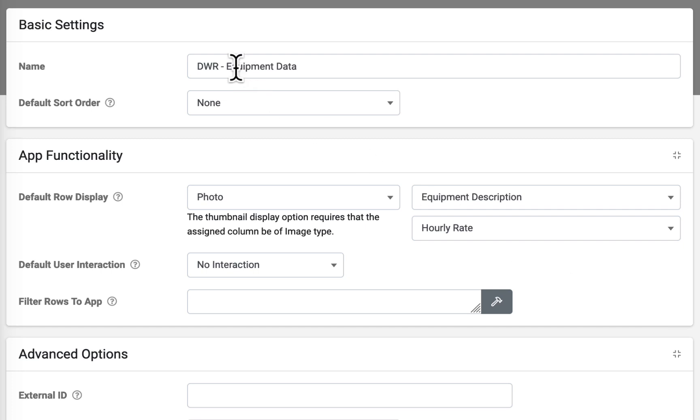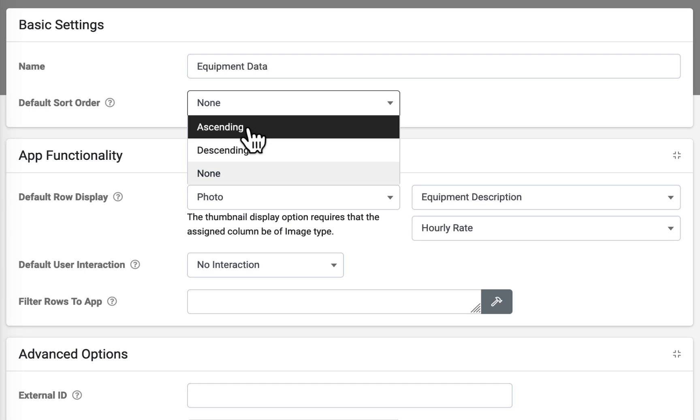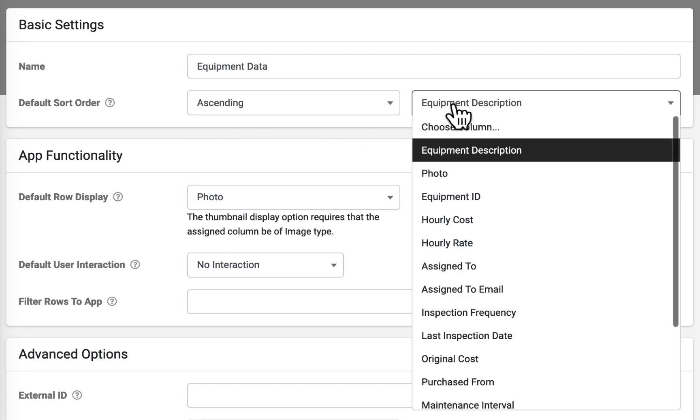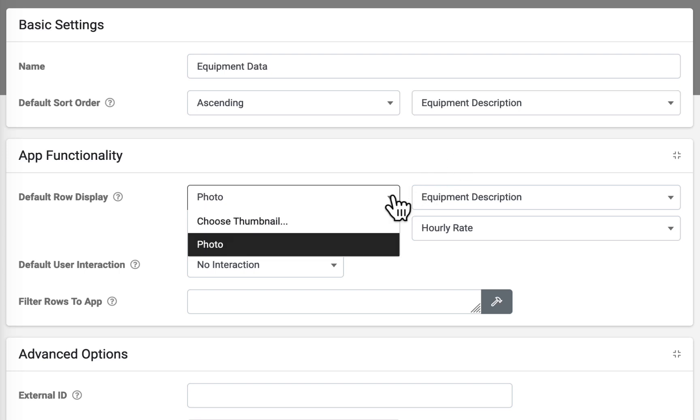The name of the data source can be changed in the basic settings section. By default, data source rows are sorted alphabetically by the nominated title column. Default sort order allows you to specify custom sort ordering or to turn off sorting altogether. Rows will show an order of insertion. In the app functionality section,